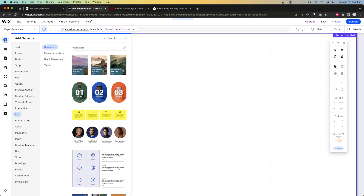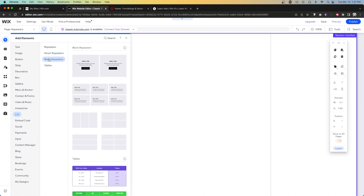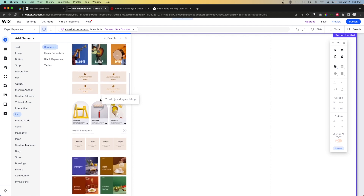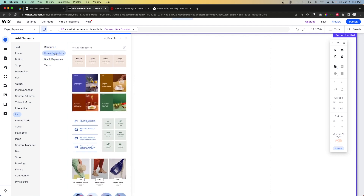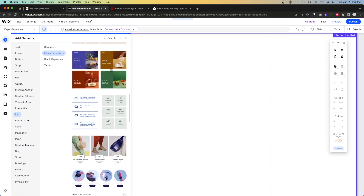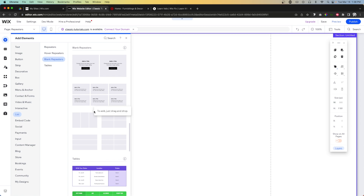If we come over to Add and go down to List, you'll see options for repeaters, hover repeaters, and blank repeaters. I'll typically use a blank repeater since I already have a design in mind. But as you can see, there are a bunch of different designs to choose from. With hover repeaters, you can see they add a nice hover effect — though you can also add hover effects manually to a regular or blank repeater.